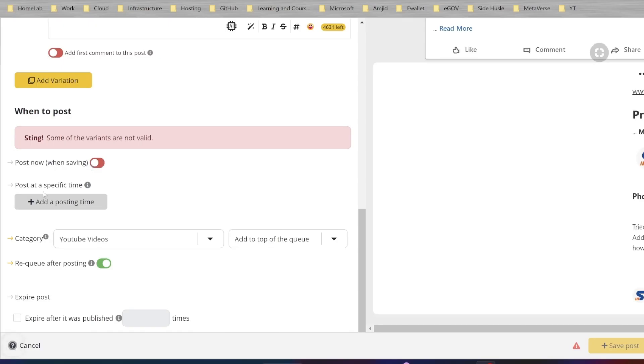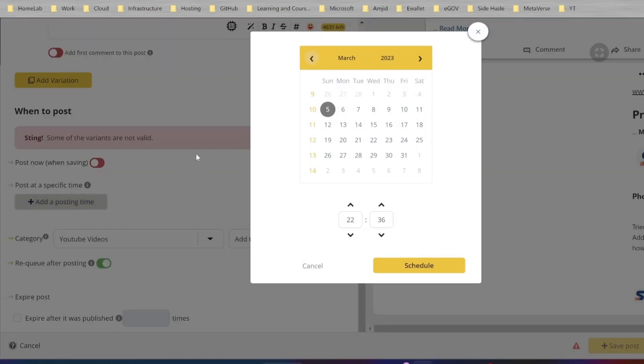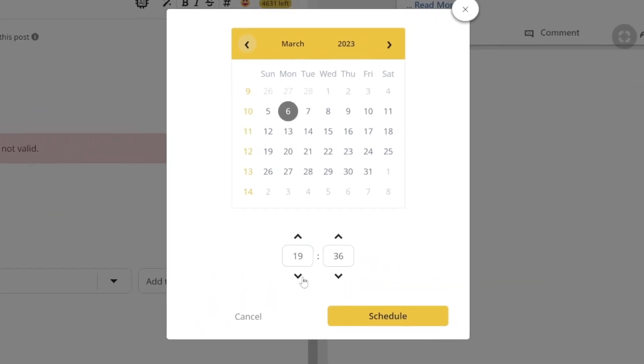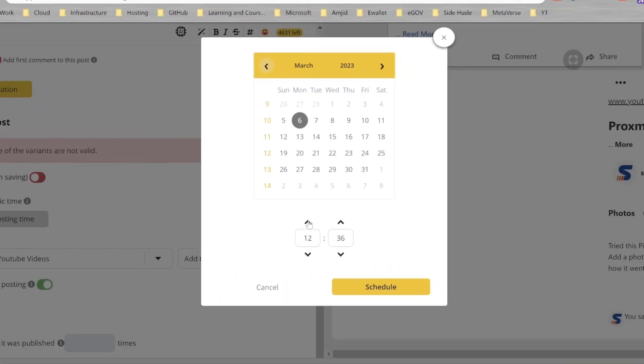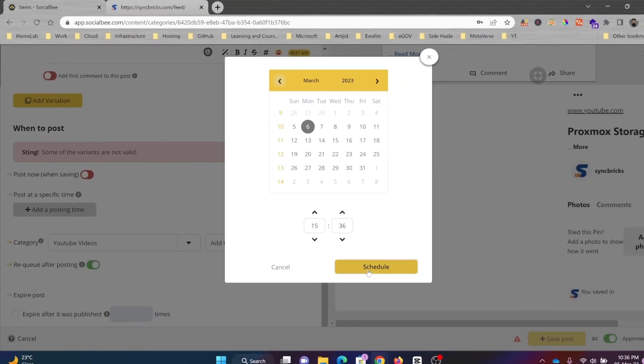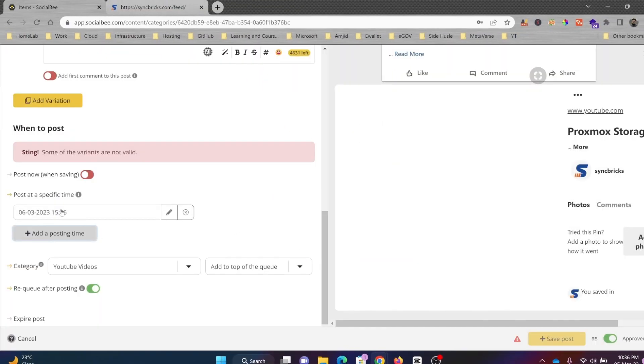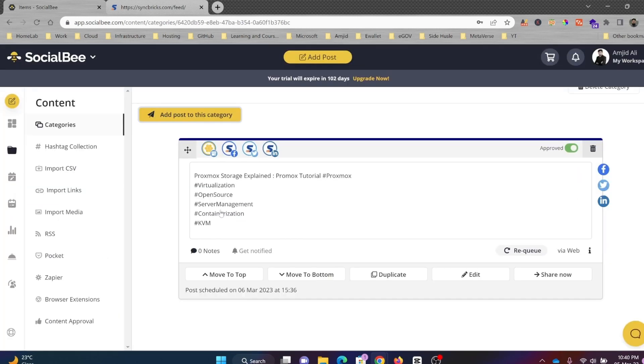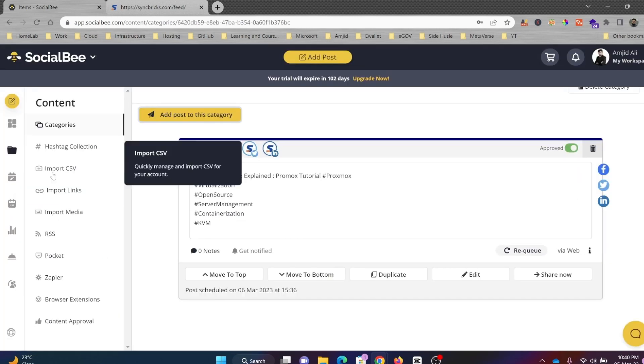Once I save it, it will start posting, but no—I want to add the posting time here. So I'll be adding a posting time, suppose I want to schedule it. Now you can see the post has been set up at a specific schedule. This is how it can be done.